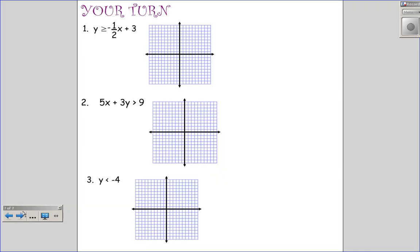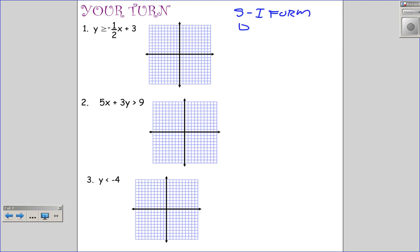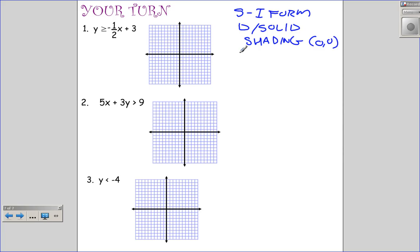Now there are three problems for you to graph on your own. Please pause and graph these inequalities, and we'll come back and check them. Remember our three steps: rewrite in slope-intercept form, determine if it's dashed or solid, and use the test point (0, 0) to determine the shading.